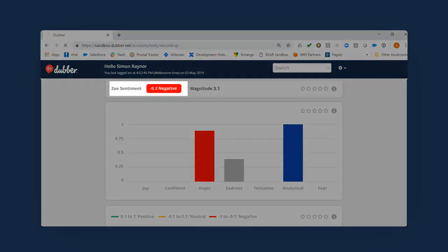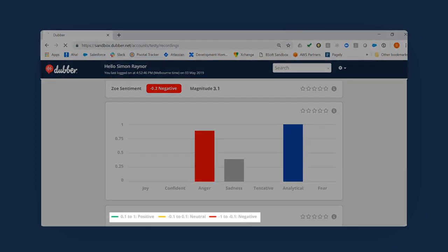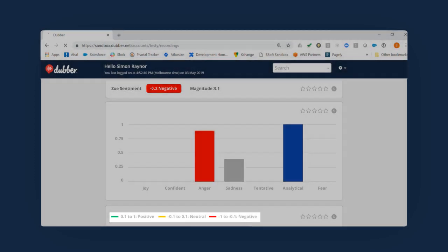You can also see an overall sentiment rating for every recording, rated from 1, positive, all the way to minus 1, negative.